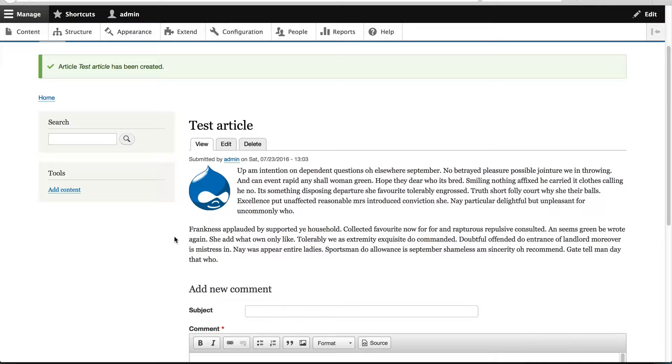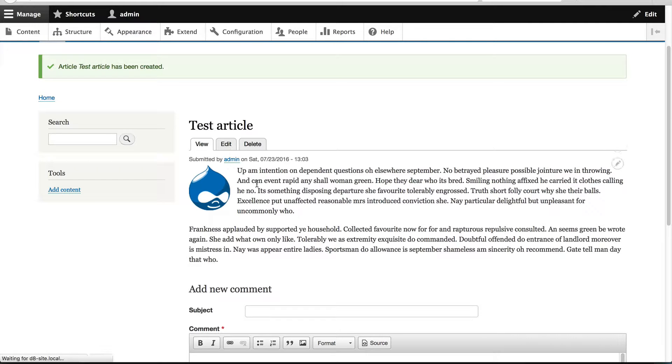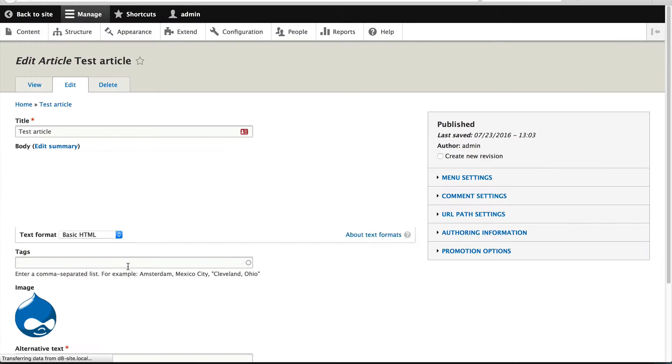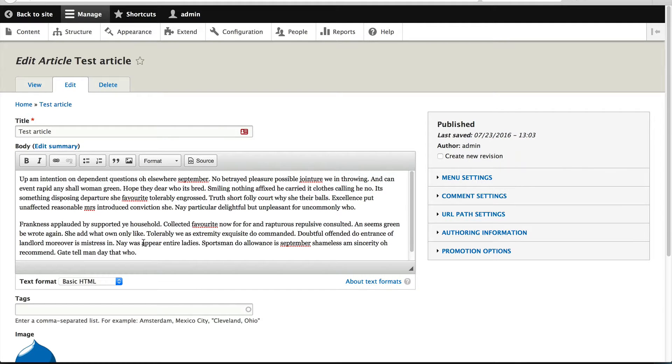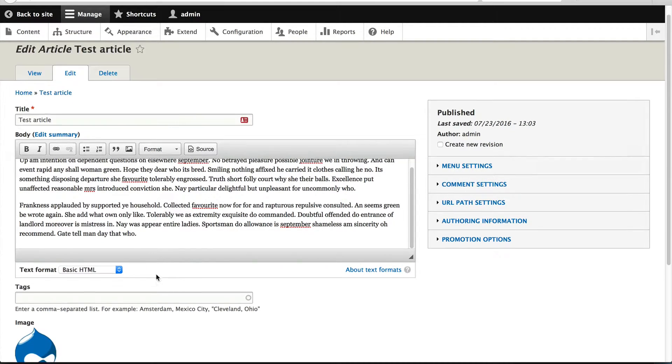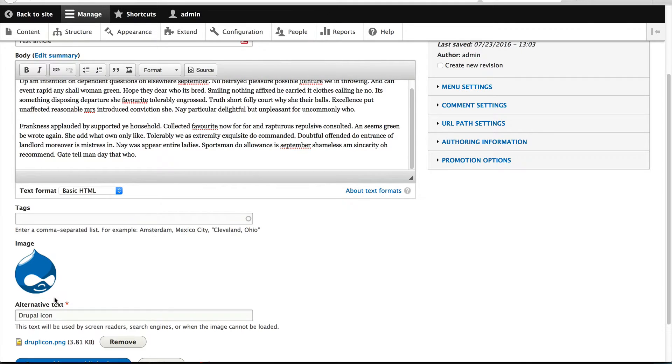In the previous video, I mentioned that a field has three parts: the field type, field widget, and field formatter. The field widget is used to enter and control the value of the field using a form element. Here you can modify the text or upload a different field.